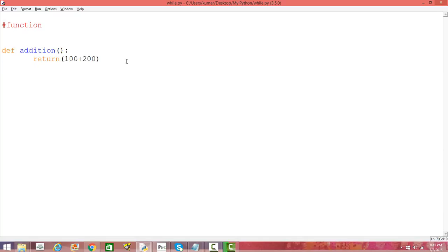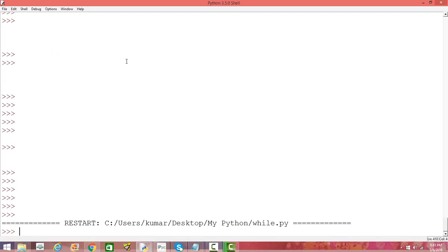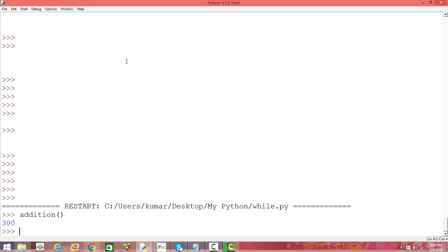Let us save this and run it. We do not see anything in the output — it is just that we have compiled the code. Now the function is defined and kept in the background, and whenever we call it, it is going to provide us the result. To call it, just type the function name and press enter, and it gives us the output: it adds 100 and 200 and gives 300.